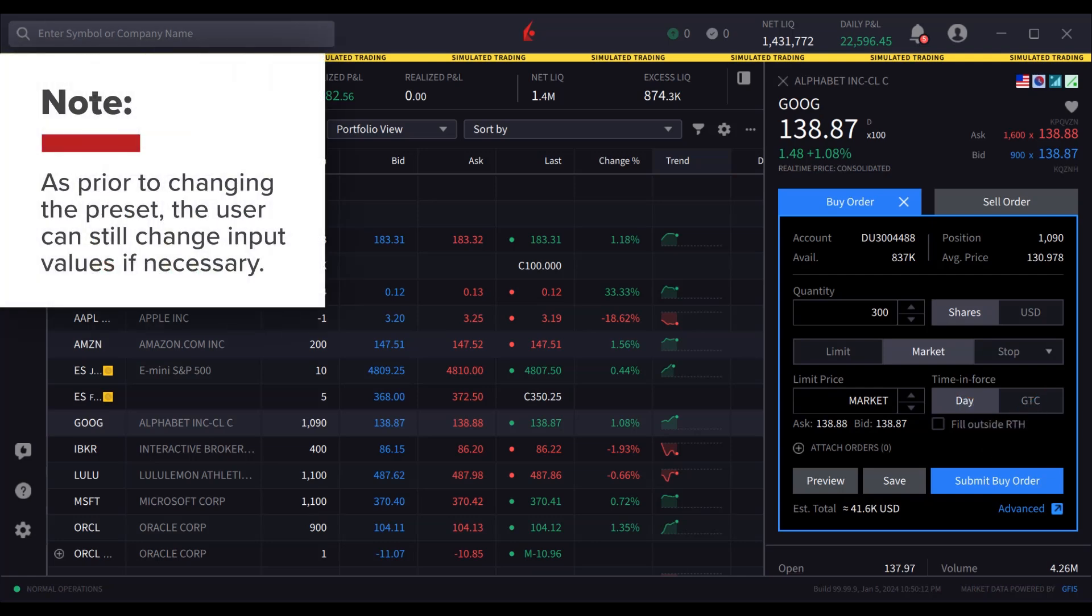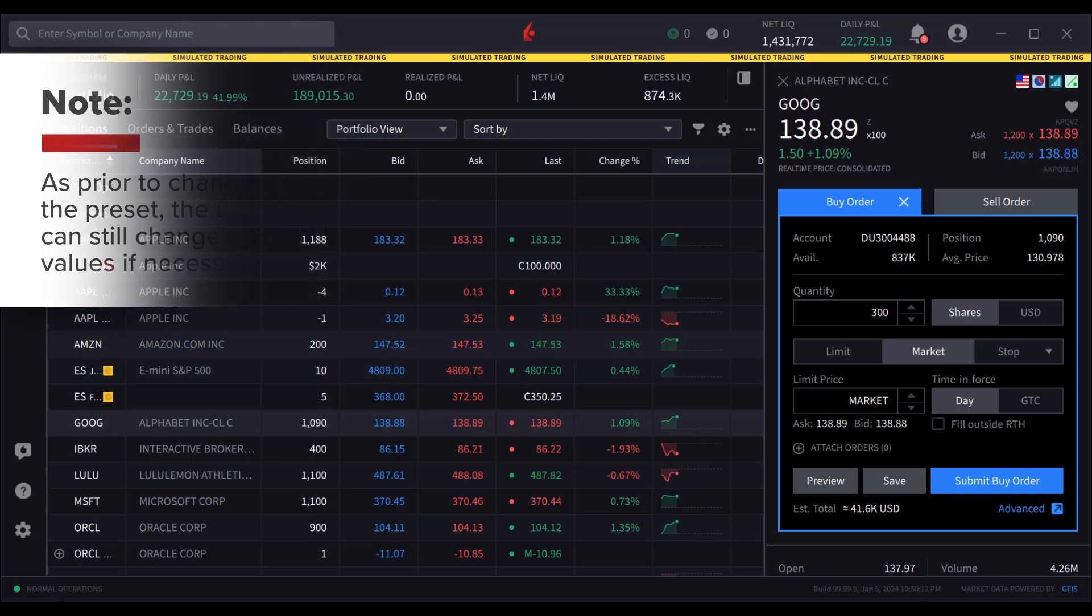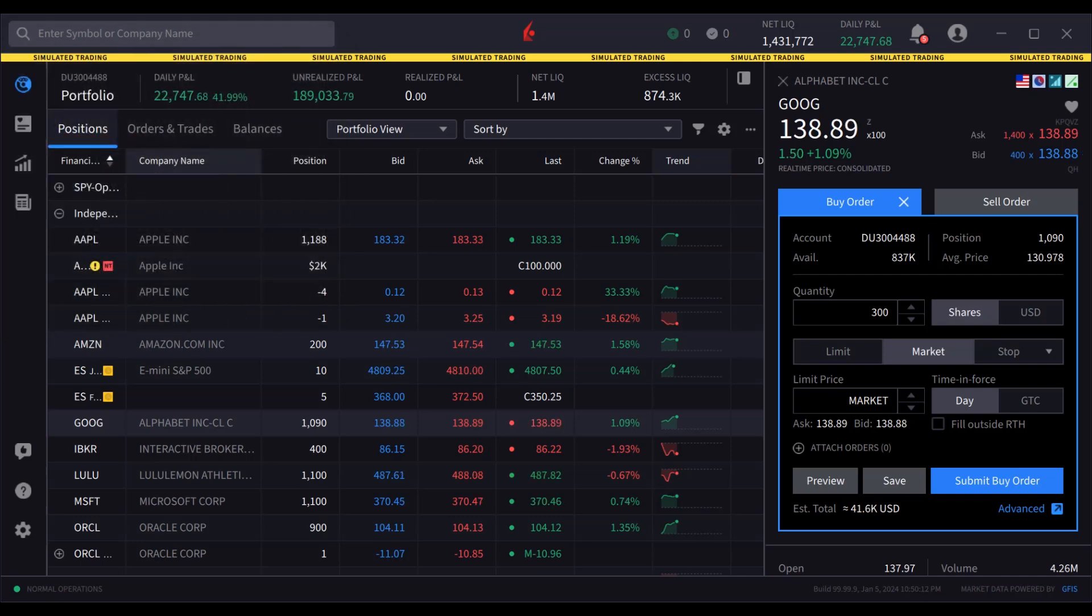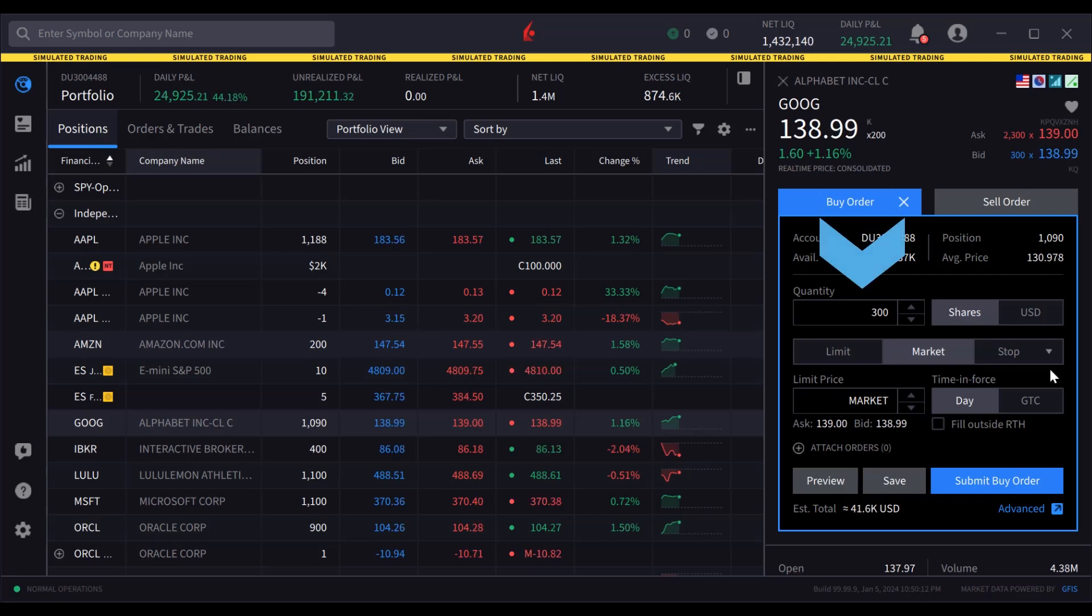Note also that prior to changing the preset, the user can still change input values if necessary. Instead of 300 shares, the user can still change the value to 500 and so on before submitting the order.